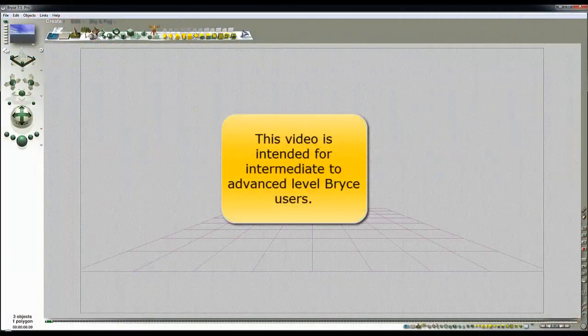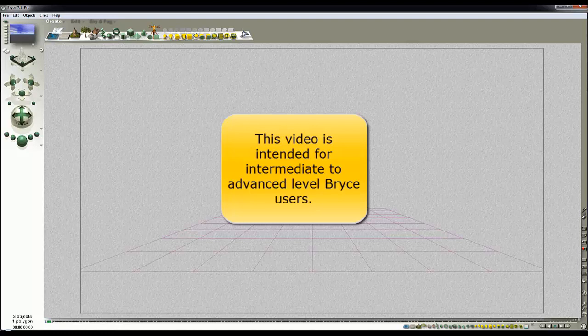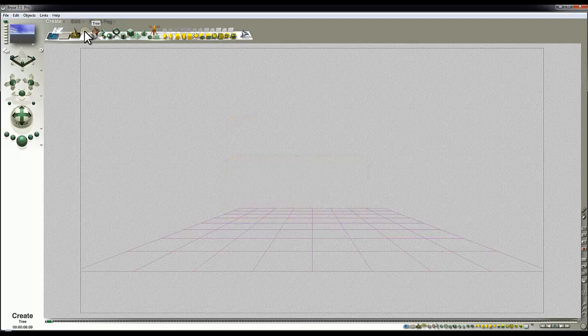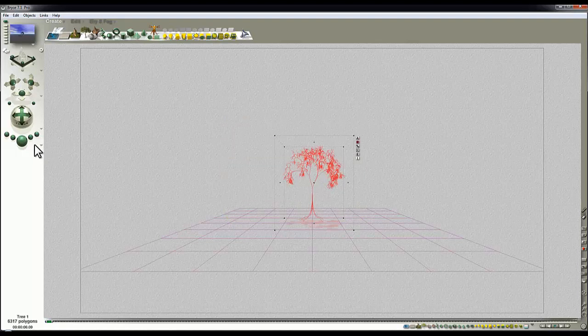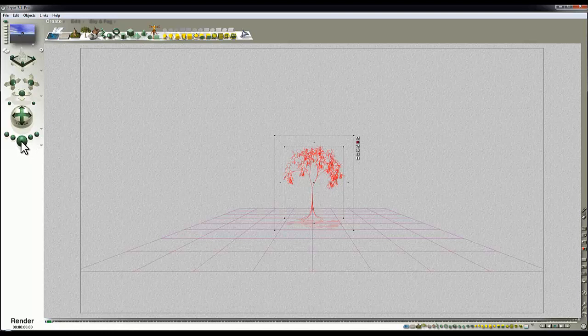What I thought I'd do here is another little import-export experiment. One of the problems you have with Bryce is that transparency is very expensive and also trees are very expensive in terms of render time.